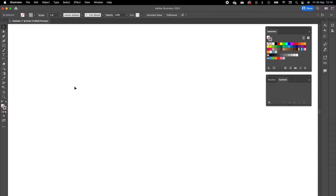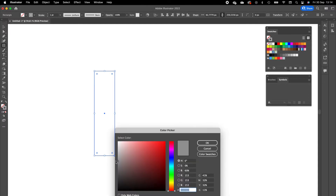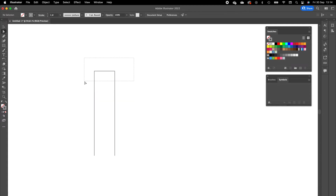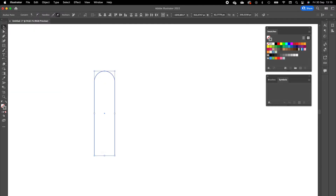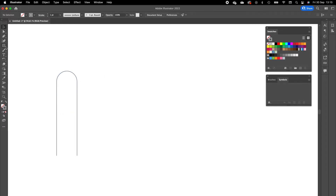First of all we are going to create our rectangle by selecting the rectangle tool in the menu, click and drag — we want to create a long, small rectangle. We are giving this a gray color. Now we are going to select the direct selection tool, remove the bottom line, and select the top anchor points and drag these little circles to the middle so the corners are rounded. Then select the selection tool, click on the object and drag it to the left. Now we have one basic shape to work with.